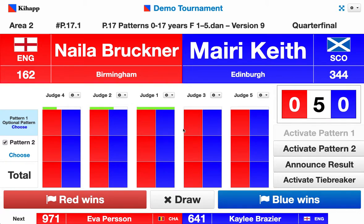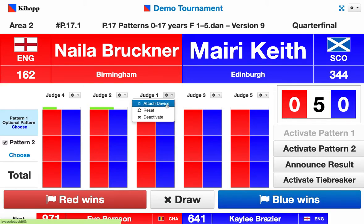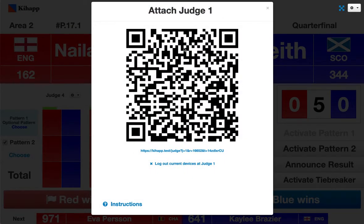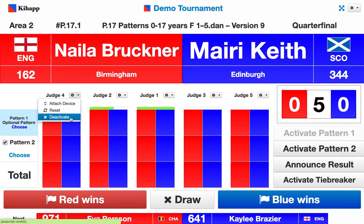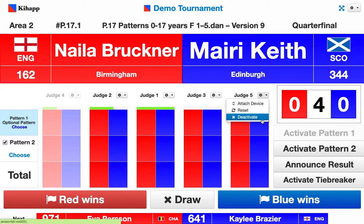The most important thing to do is to attach the devices of the judges. These are phones — tablets also work — that the judges hold in their hands while scoring. We attach them from the cog menu of each judge: 'attach device', and we get a QR code that's different for each judge, allowing us to attach the given device to that judge's chair. We do this for each judge, and if we don't have all five we need to deactivate the ones we're not using — from the cog menu, we select 'deactivate'.